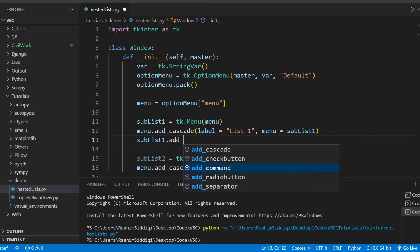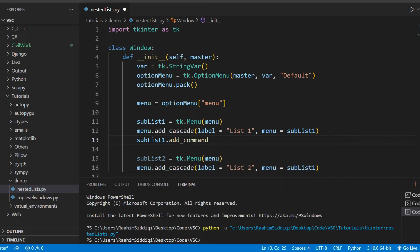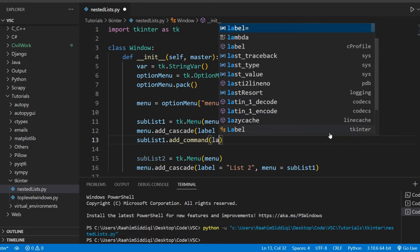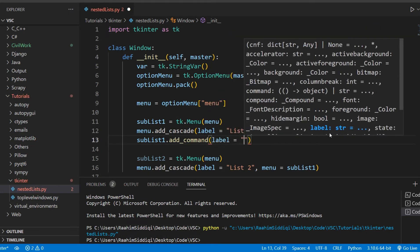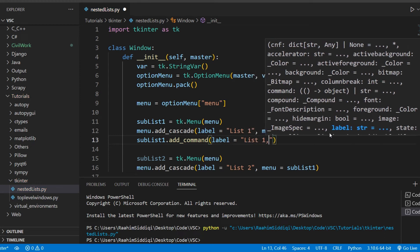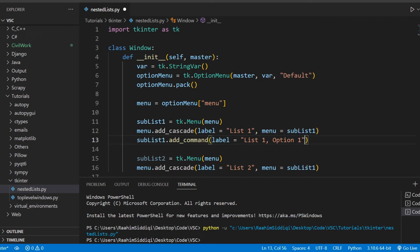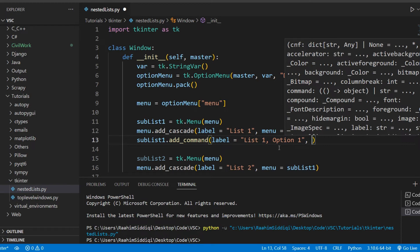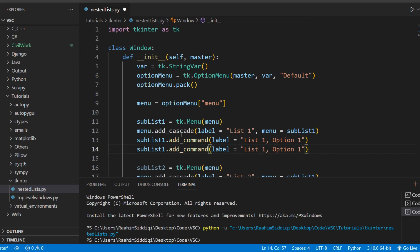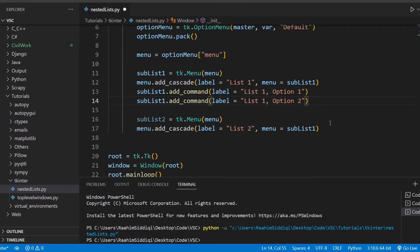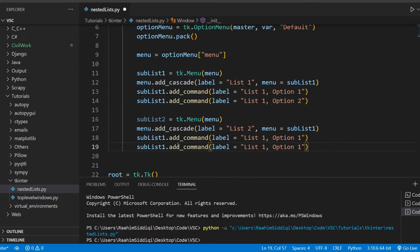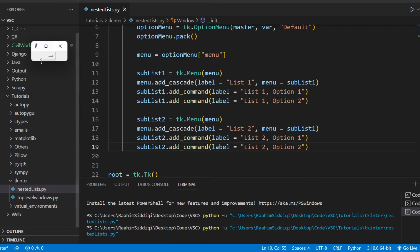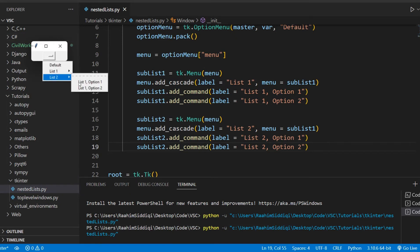Over here, I'm just going to do add_command, and then I need to give this a label as well. So I can call this list1 option1. I know these names are kind of lame, but you can come up with something better, I'm sure. So we'll do command now. You know what, we'll leave that empty for now. I'll show you this step by step. So let's just add another option here, and let's do the same for sublist2. We've added two options into both lists, so if we run this code now, we can actually see these two options.